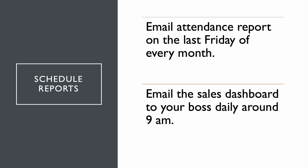For instance, you can set up a job that emails the employee attendance sheet to your manager around 5 pm on the last Friday of every week. Or you can set up a schedule that emails the sales performance dashboard to your team daily around 9 am.